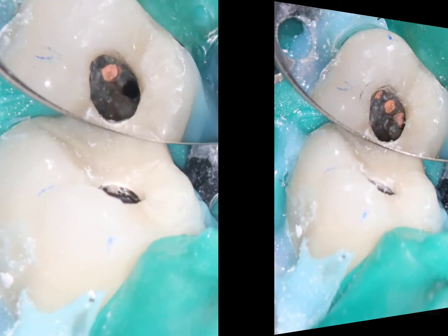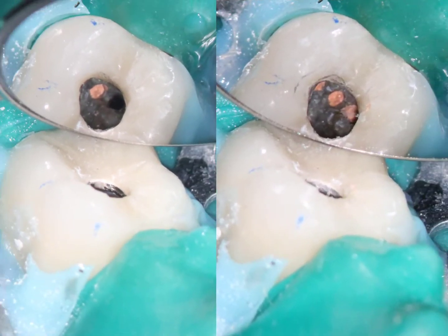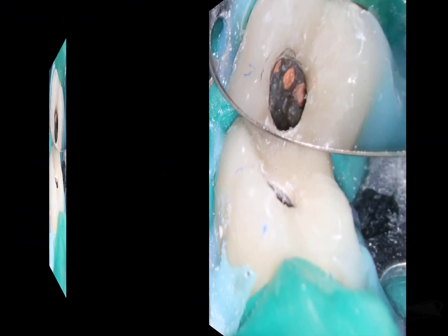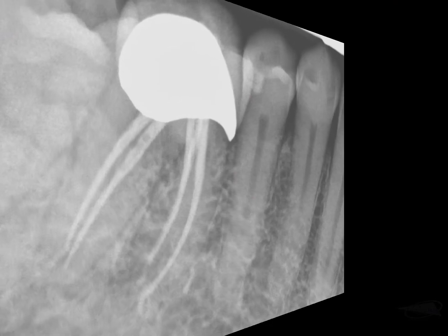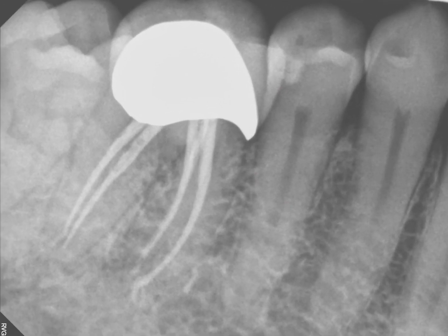The tooth was re-accessed, and the previously untreated mesialingual canal was located, cleaned, and sealed.